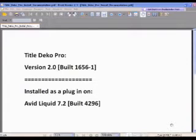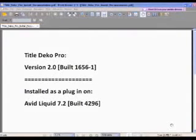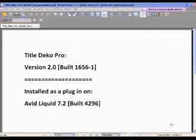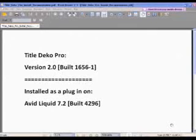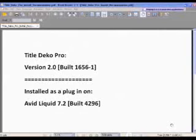Okay, this is a training program where we're working with Tidal Deco Pro. The version I'm using here for the training is version 2.0. This is installed as a plugin on Avid Liquid 7.2.